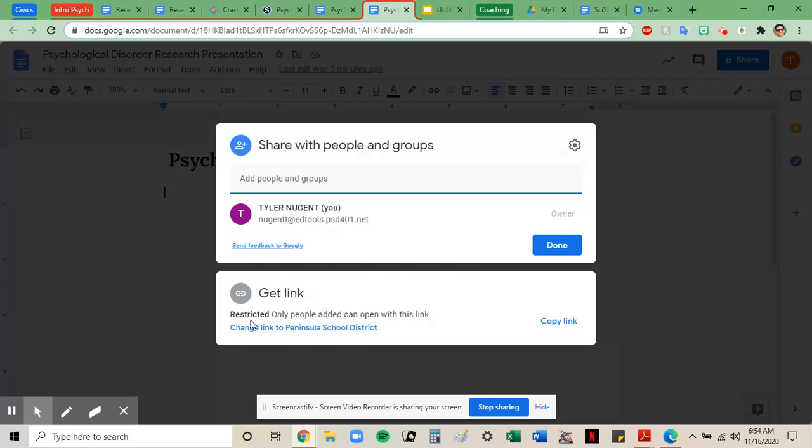This is currently restricted, so only I can open this link. If anyone else tries to open this document, it will say access denied. So I'm going to click this link here to change it.